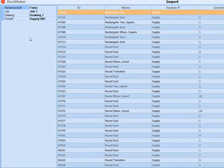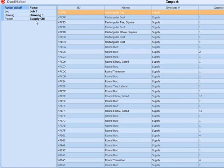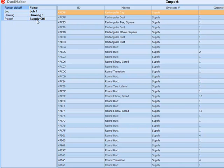This first screen is the preview screen. Here you can review or modify the job name, the drawing name, or the pick-off name. And you can see a preview of the fittings that are contained in the pick-off file.